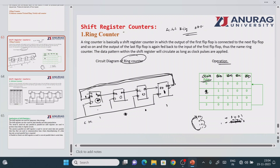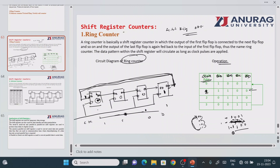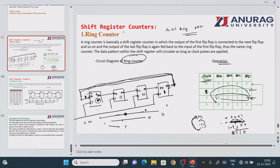To clarify: initial data is 1 0 0 1. The last flip-flop output is 1, which feeds back to the first flip-flop input. The value 1 shifts from the first to the second flip-flop, and 0 shifts along, giving the new state 1 1 0 0. After another clock pulse, the last flip-flop output is now 0, which feeds back. Shifting occurs again, producing the state 0 1 1 0.